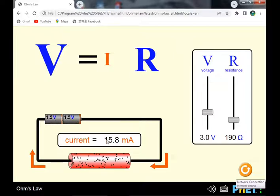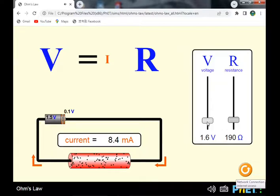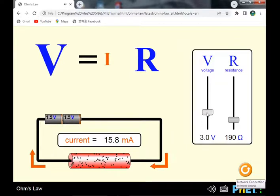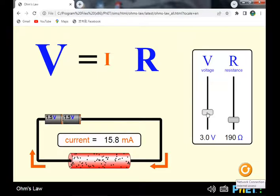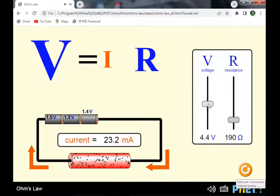The charge flowing through the circuit is 50.8 milliamperes — an increase from the initial 8 milliamperes. Increasing to three cells also causes the current to increase further.